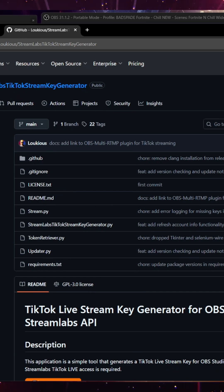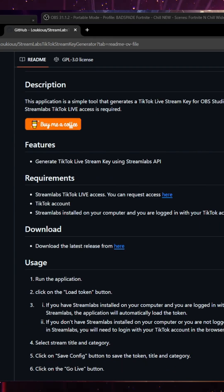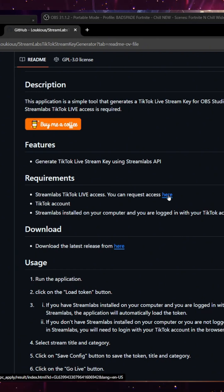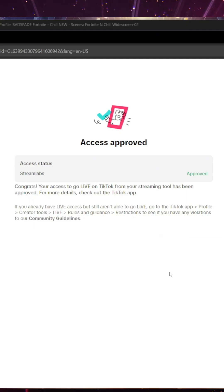it is Streamlabs TikTok Streamkey Generator, Streamlabs TikTok Live Access. You can request access here. Be sure to do this.